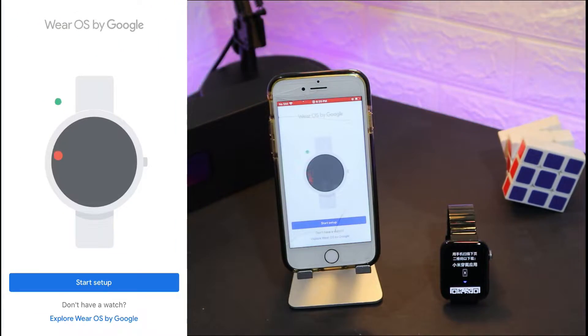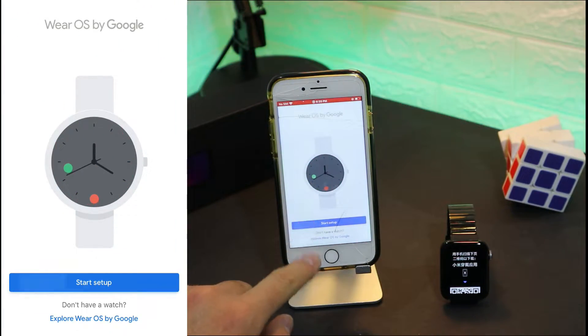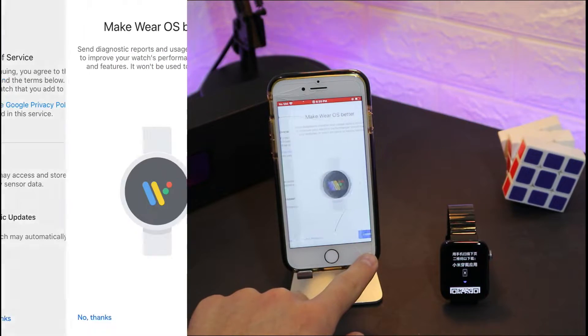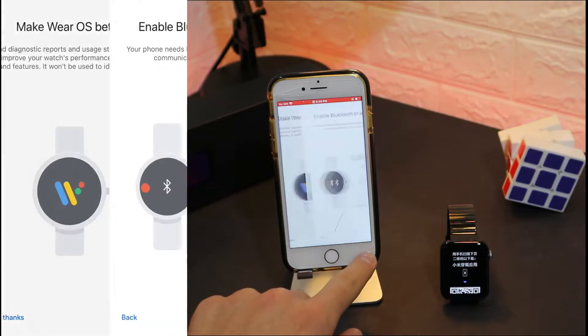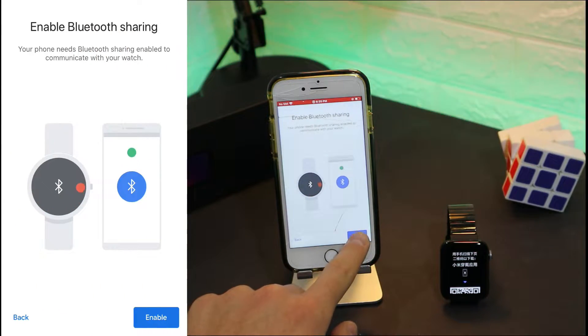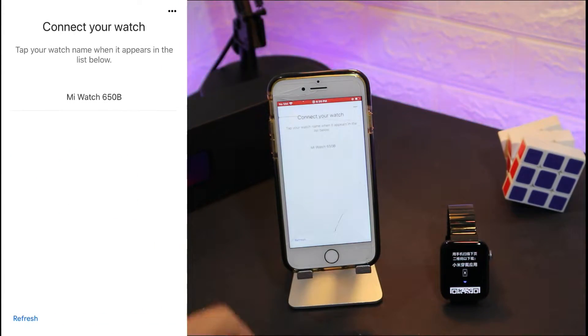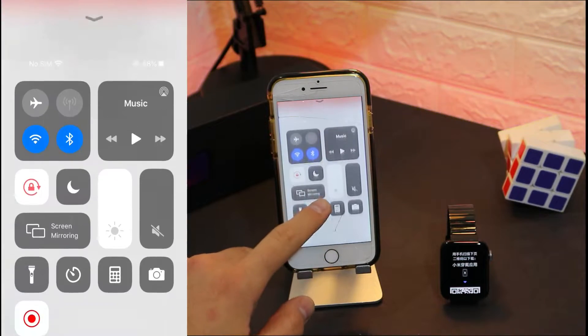Download the Wear OS in the App Store, agree to those terms from the app, and it will find your Mi Watch.